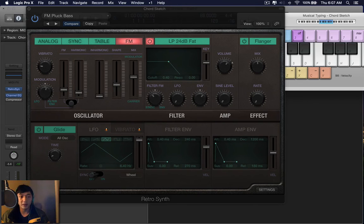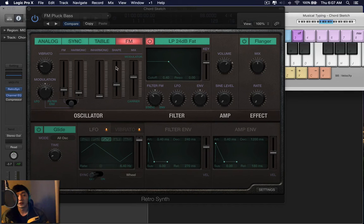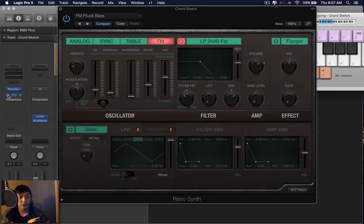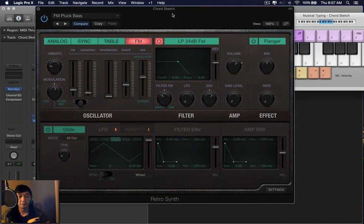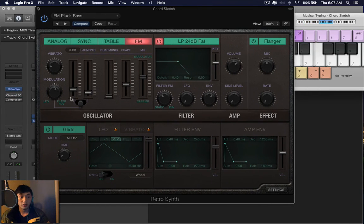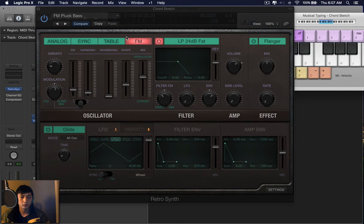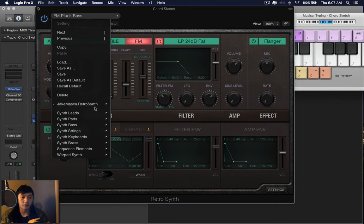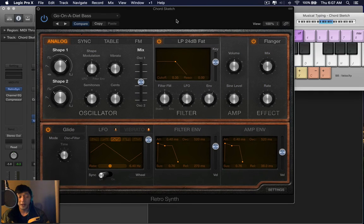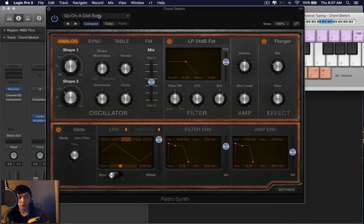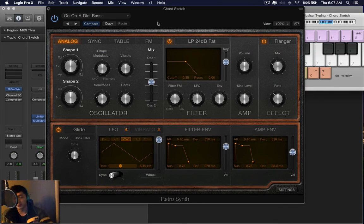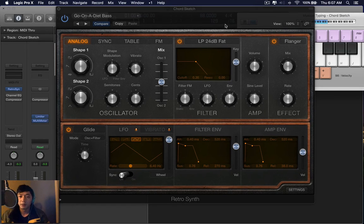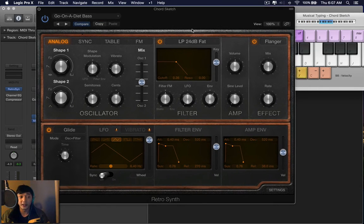So this is what I've been able to create with just the synthesizer. I'll turn off the plug-ins. So that's an FM pluck bass. You have a, okay, this is a joke. Go on a diet bass. It's just a thick bass, but my jokes are really bad. But this is what it sounds like.